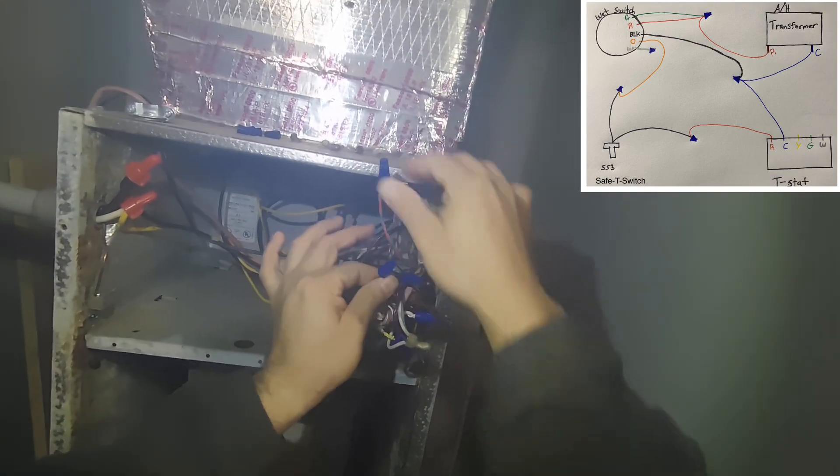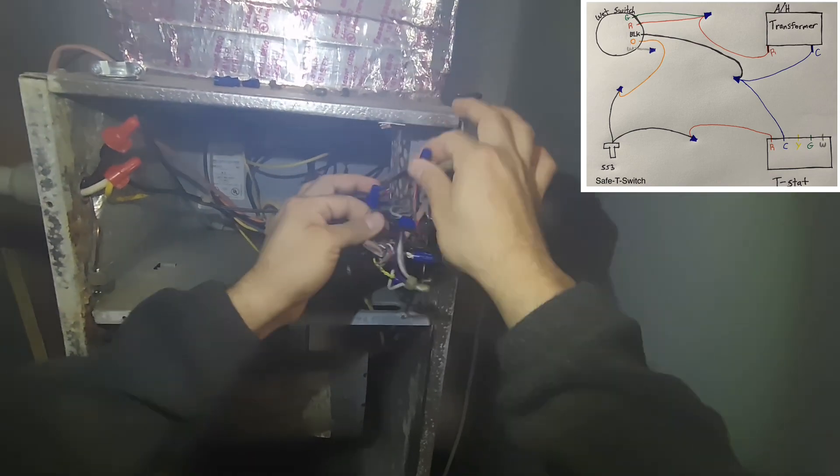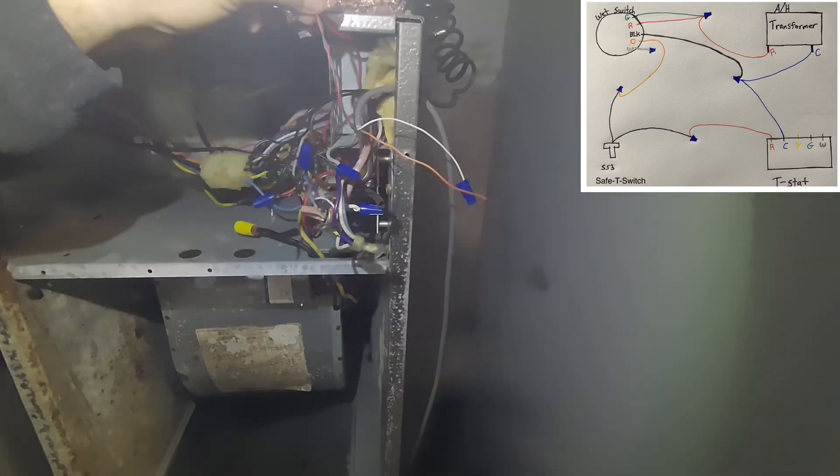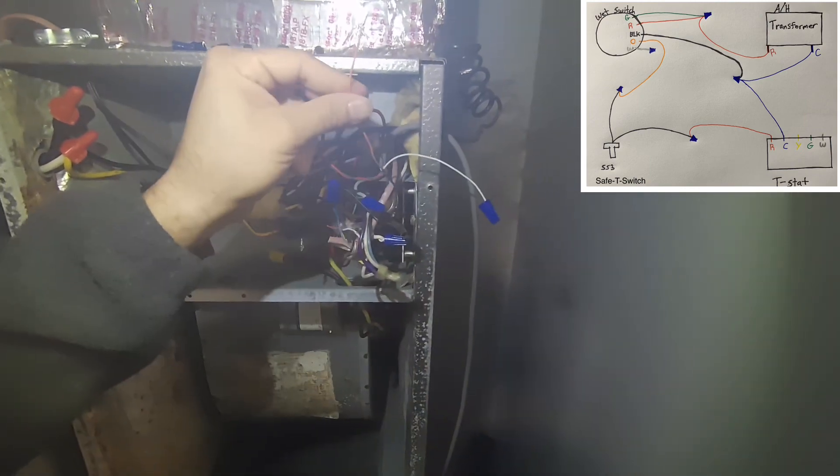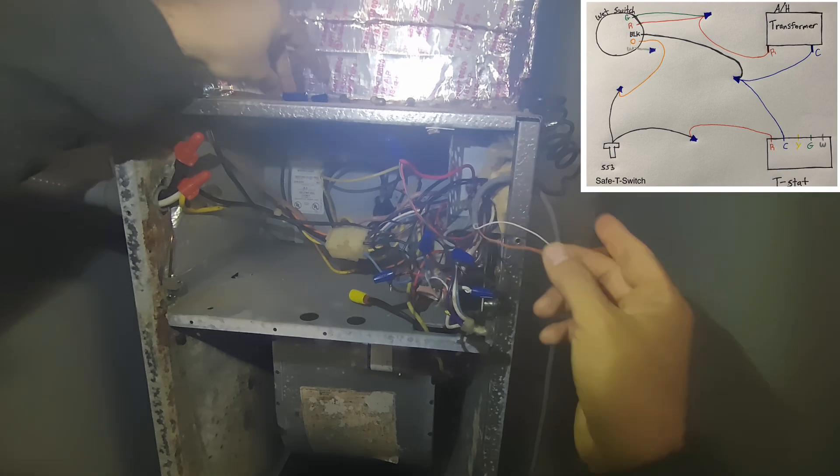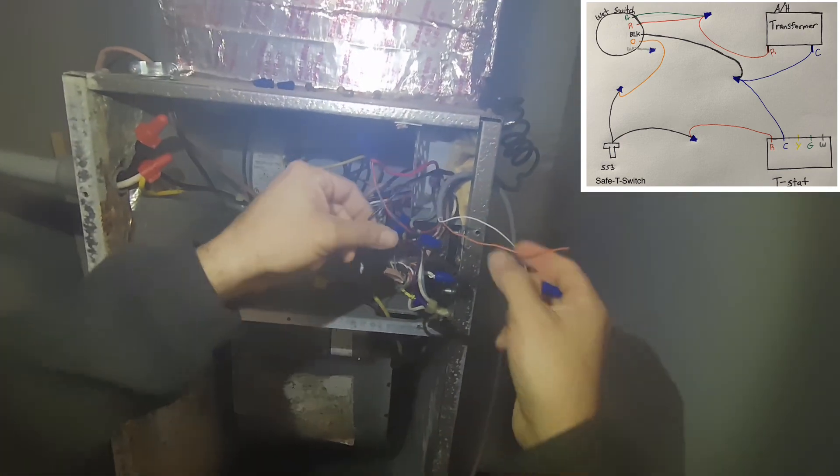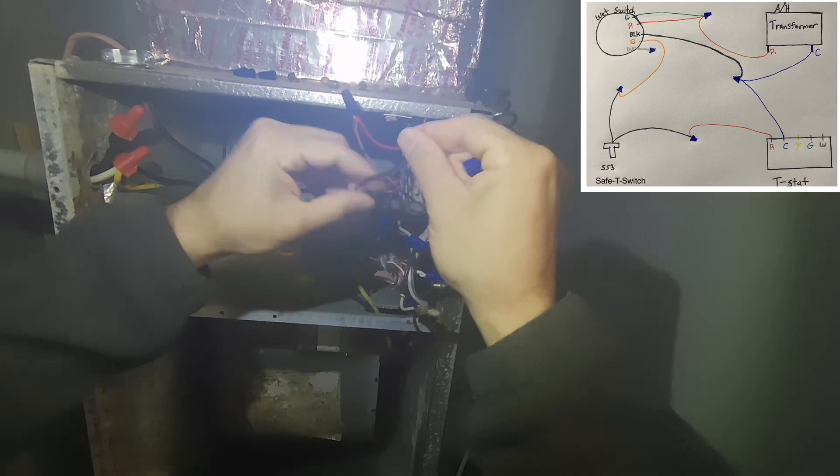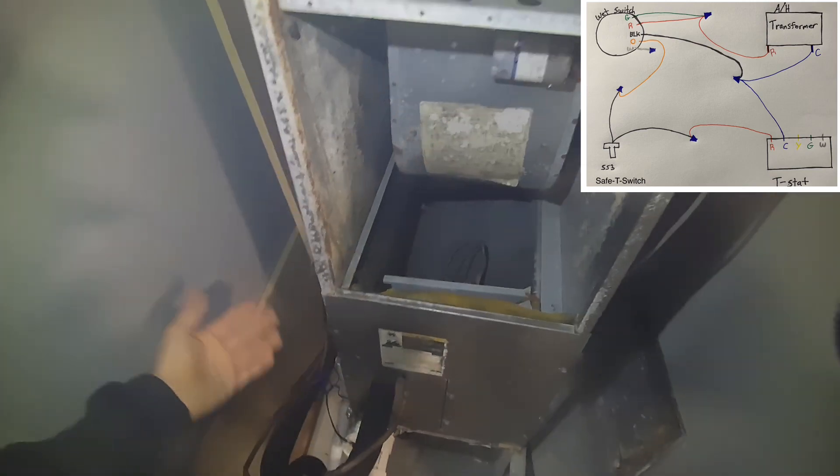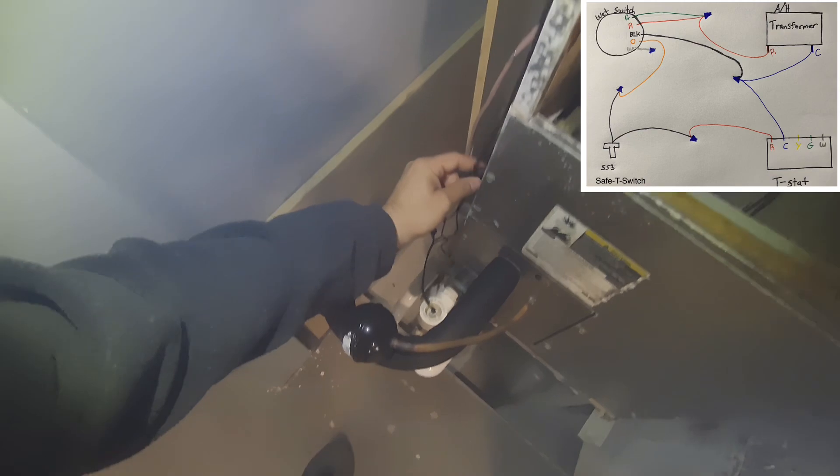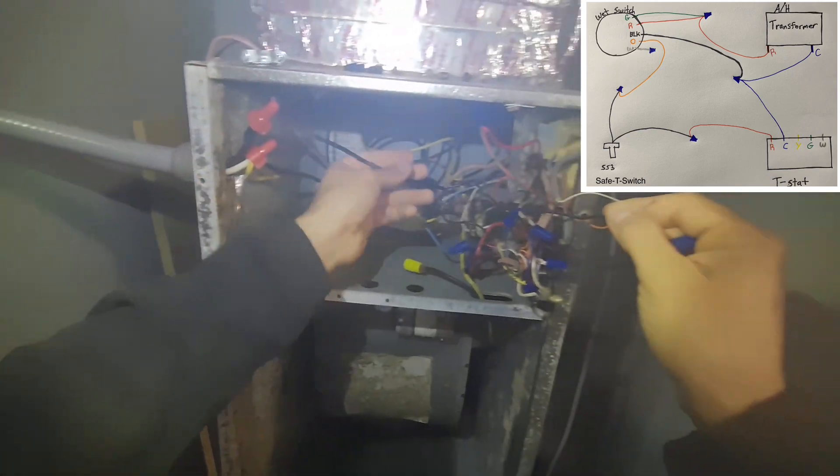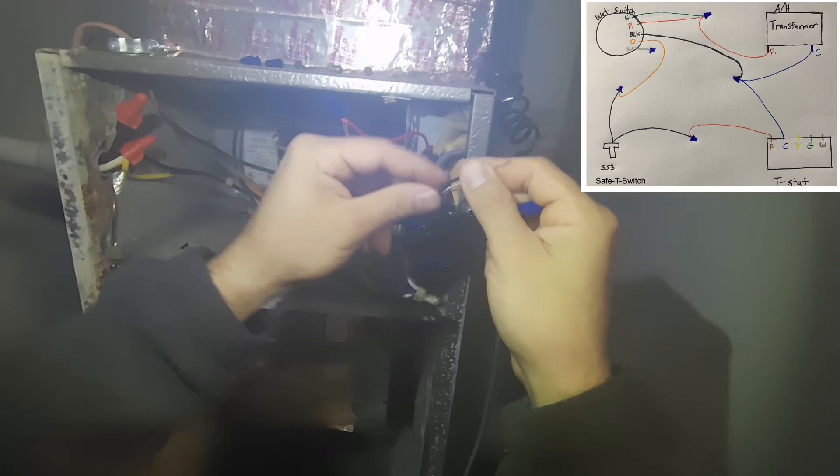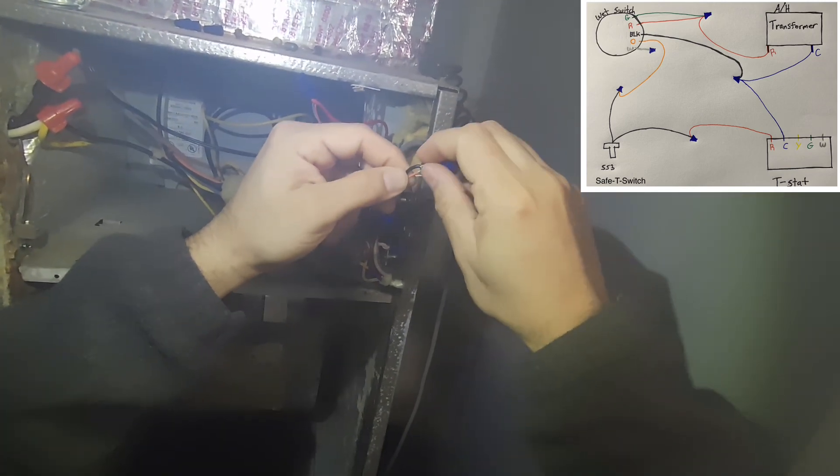Now we just have one left, just your orange. Your orange you literally just have to put to your other side of your water switch or your safety switches. See as it comes up, comes into here, you put that to one side of your safety switch.